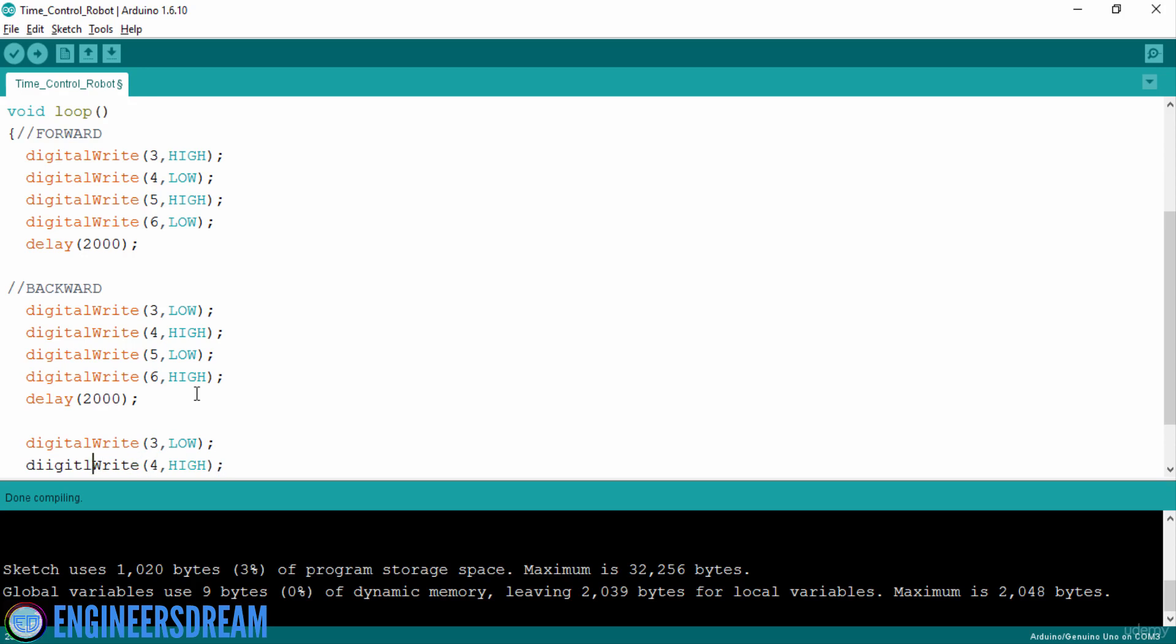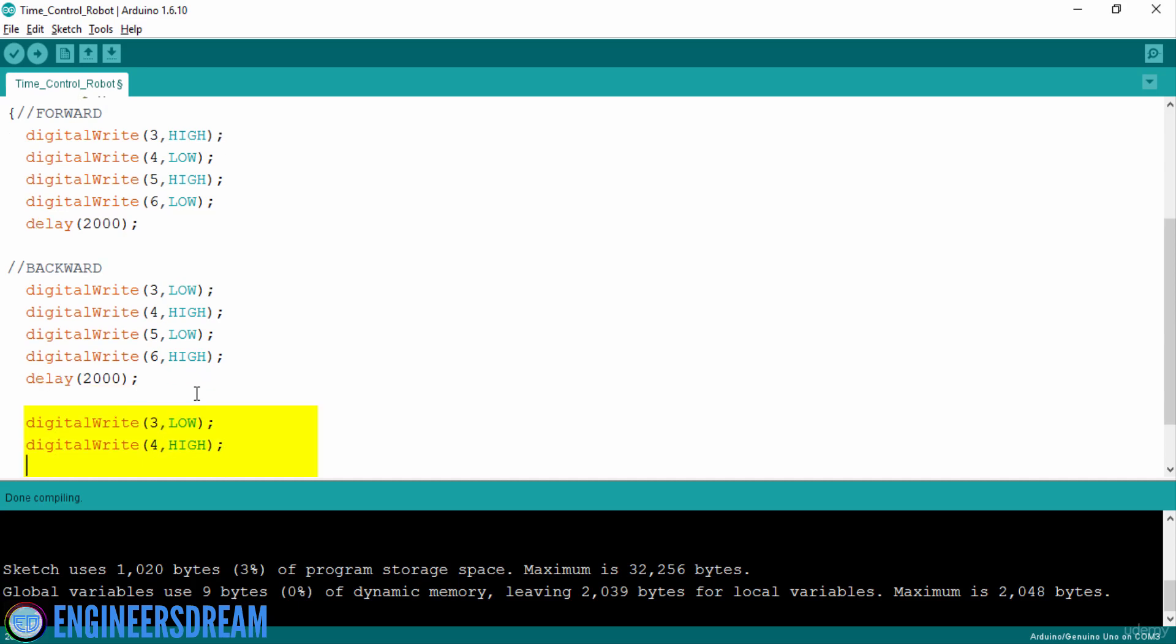Okay I just made a small mistake over here. After that I will just copy these two lines and paste it here.